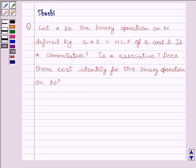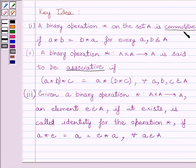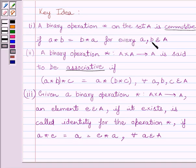First of all, let us understand the key idea to solve the given question. A binary operation star on set A is commutative if A star B is equal to B star A for every A, B belonging to A.